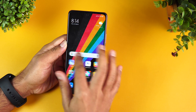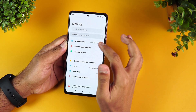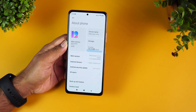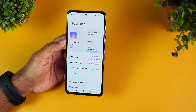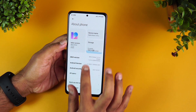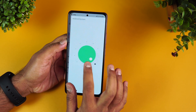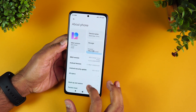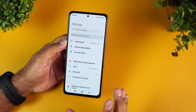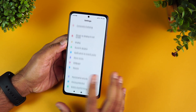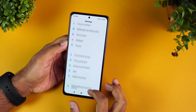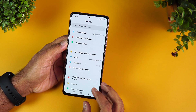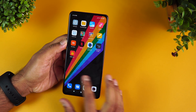The device runs MIUI 12.0.6 on Android 11 (global variant). MIUI 12.5 is coming soon and will bring more features. We've also covered detailed MIUI tips and tricks in a separate video.